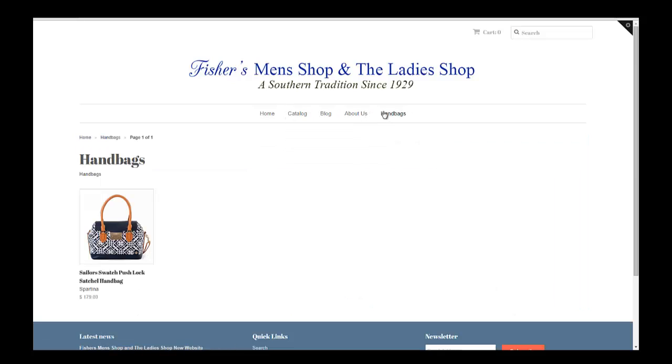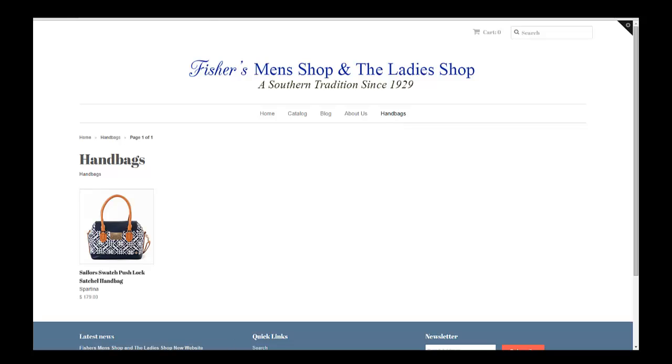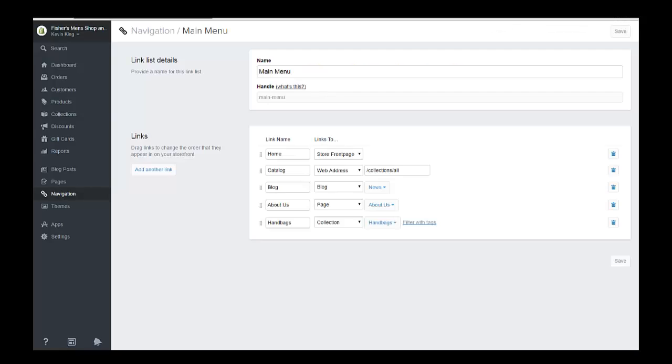So we've created a product. We've created a collection and we've created a new navigation category on the menu. So that's all there is to it. It's very simple to work with and everything kind of works the same on the collections and the pages.